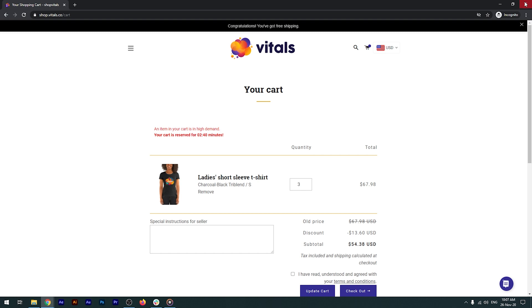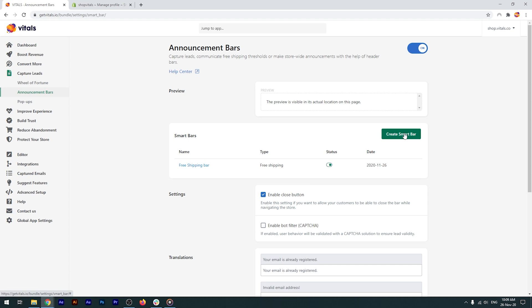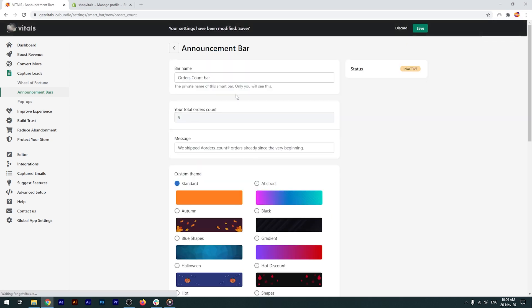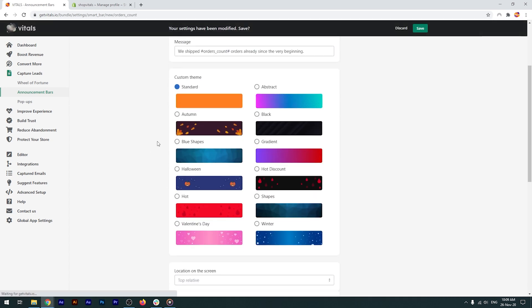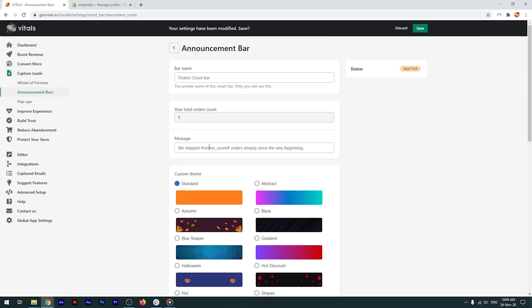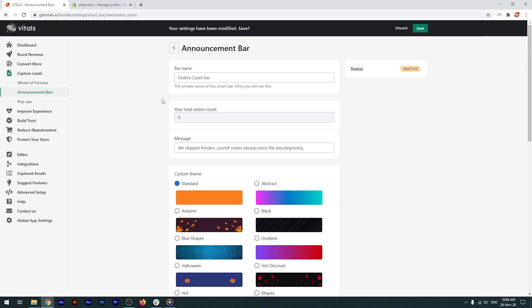Returning to vitals, the next type of bar is orders counter. Again, same customization settings as before. Pay attention to the message, as we have another syntax that needs to be left unchanged. Your total orders count is grayed out, as the info is pulled directly from Shopify admin, and it will only show the real number of orders.